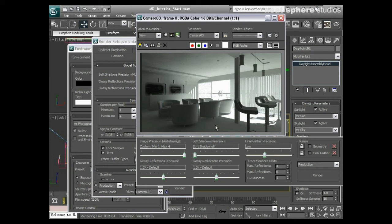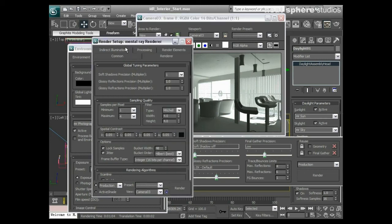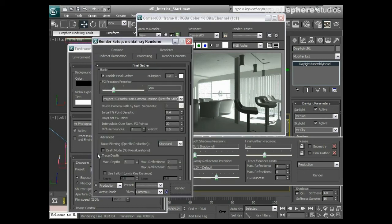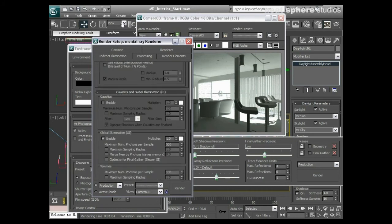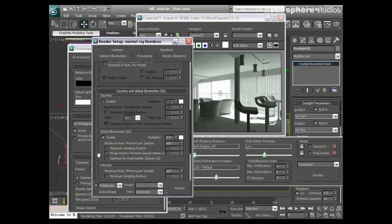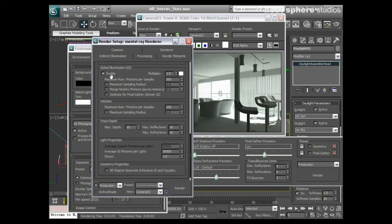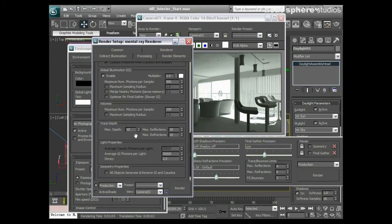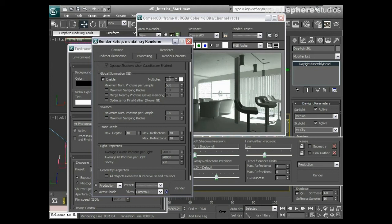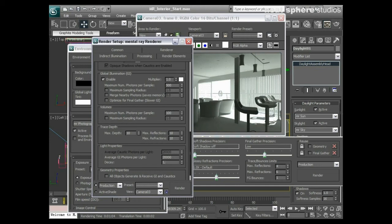This is still looking a little bit dark considering there's a very bright light coming in here. What I might do in my indirect illumination is come down to my global illumination. I'm not going to increase the value of the multiplier just yet. What I'm going to do is affect this thing called decay. This is something we have to be very careful with because the decay is what gives the lifespan to the photons.